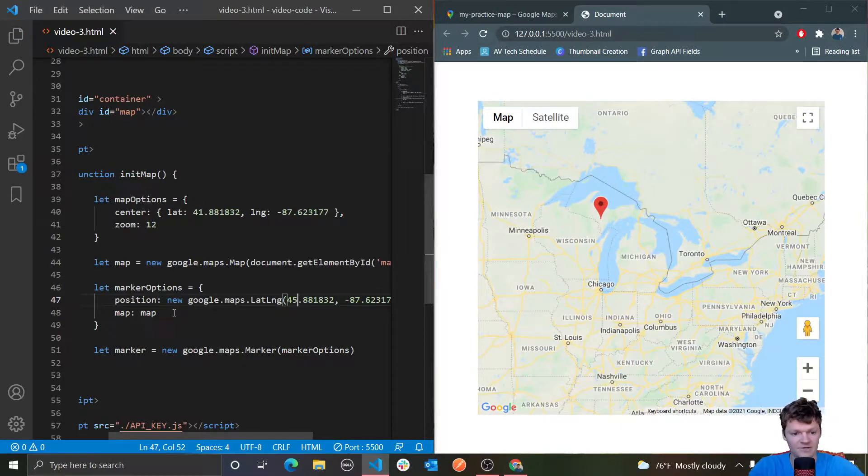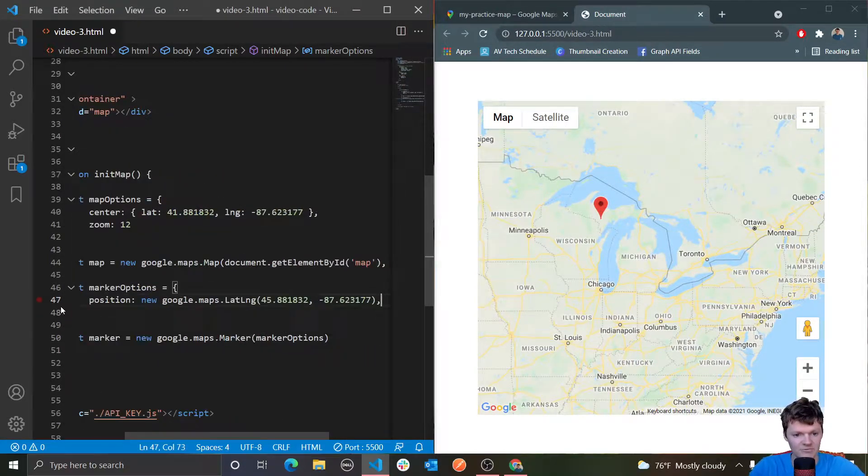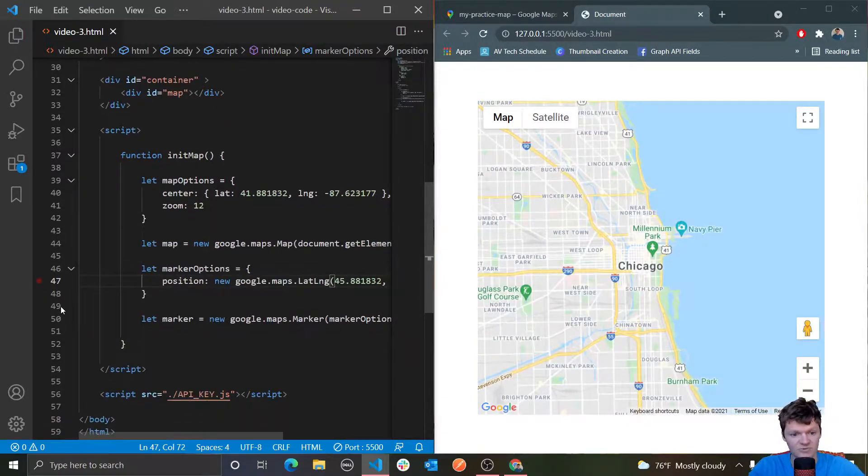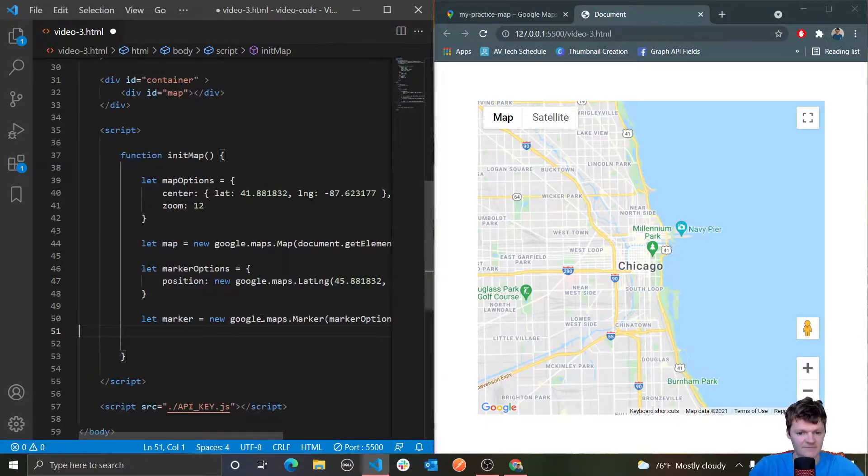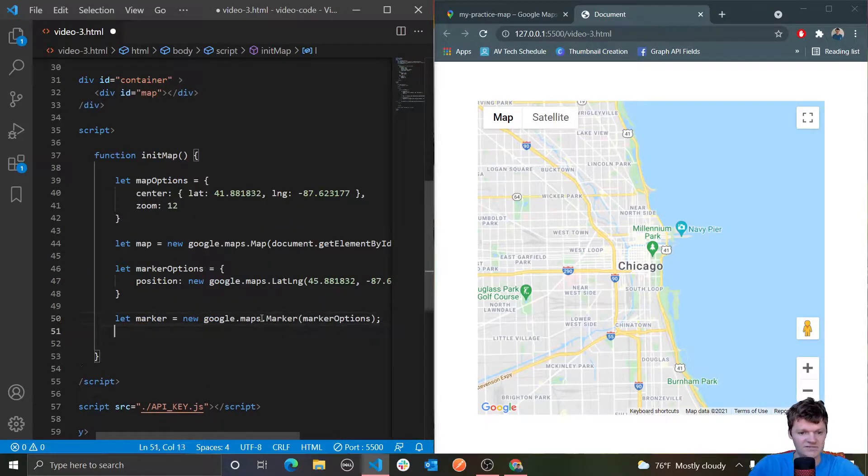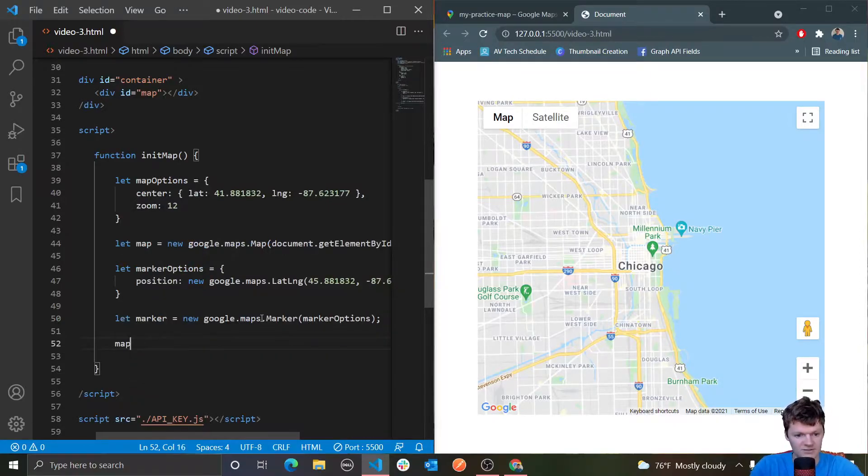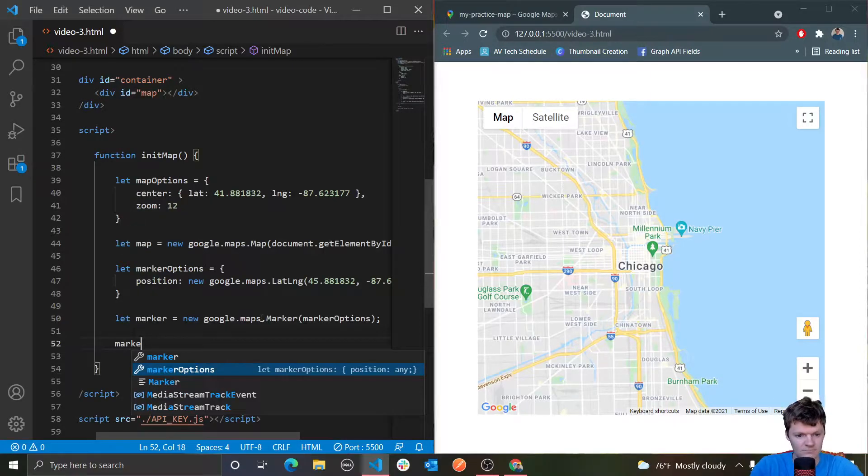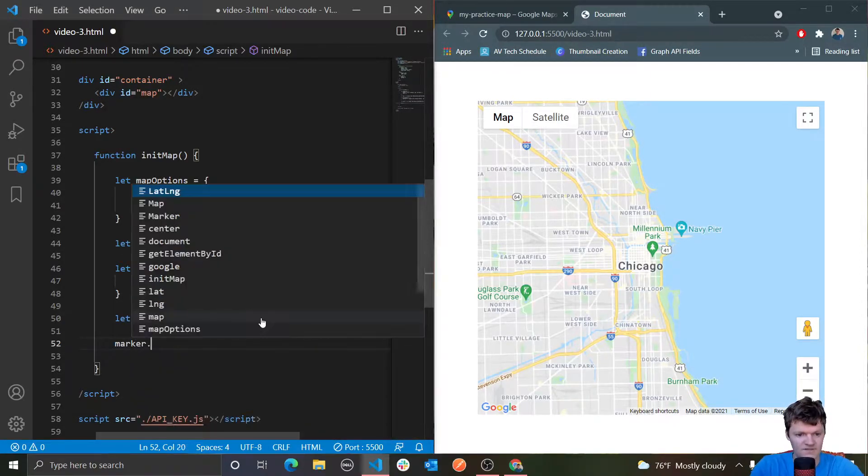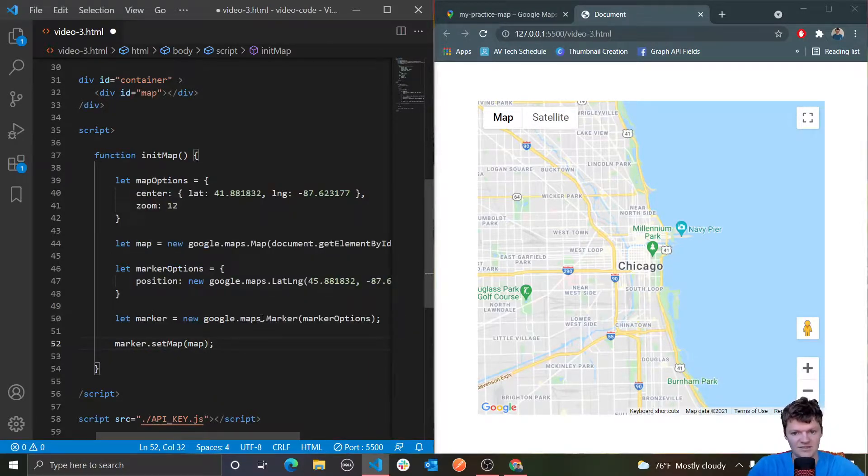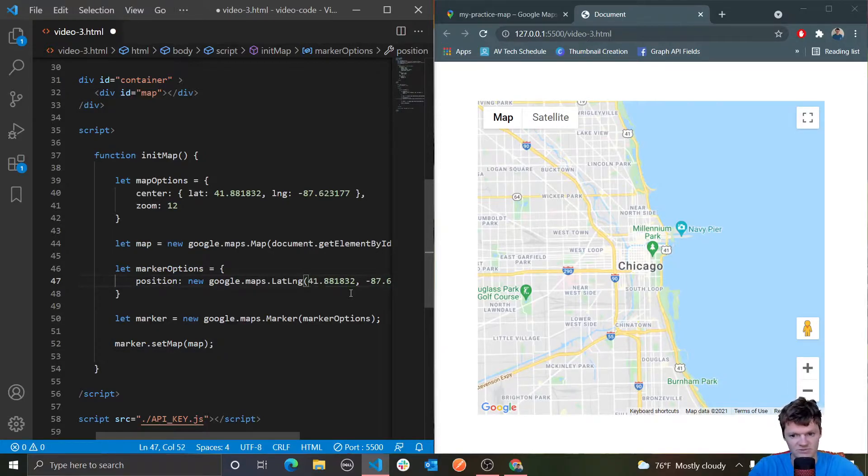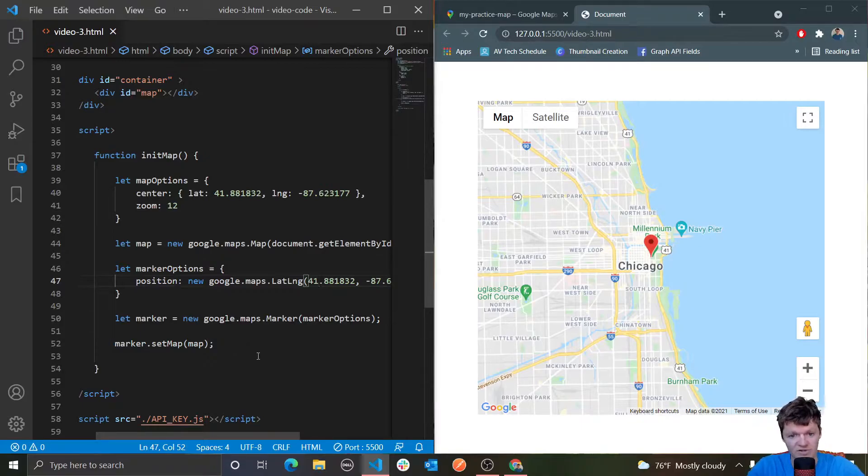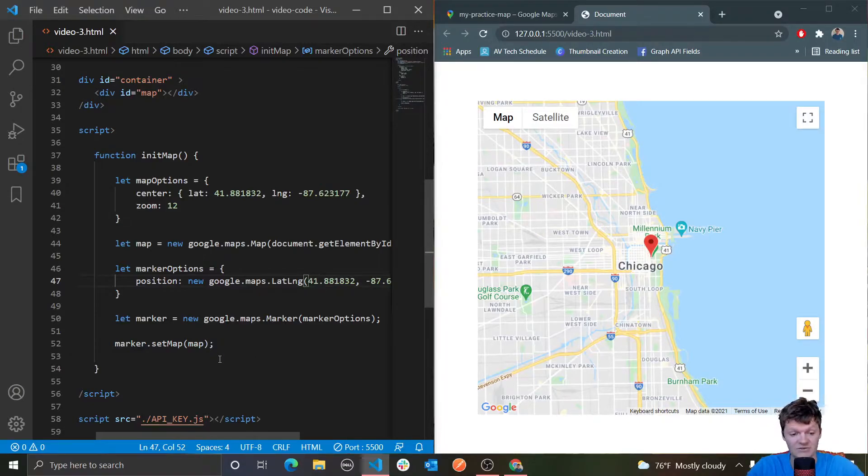The map property here isn't required. The reason is because we can actually use a method called setMap. We can do marker.setMap and pass in a Google Maps map object. That's another way that we can set the marker on the map. If we create the marker but don't specify the map, the marker is created but not displayed on the map.